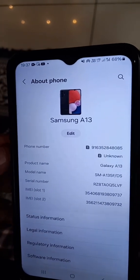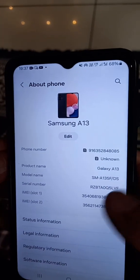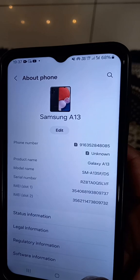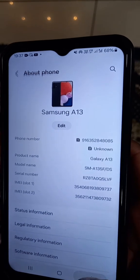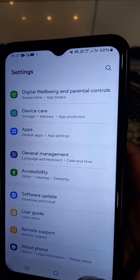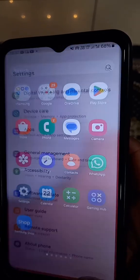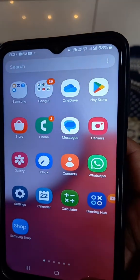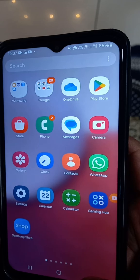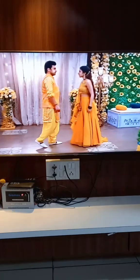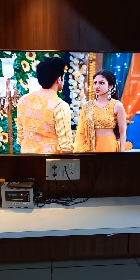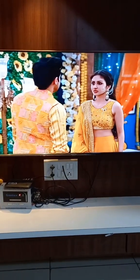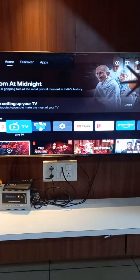So let's show you the mobile screen first. This is my Samsung A13 mobile and let's go. So now I wanna show you how to connect with the Android TV.